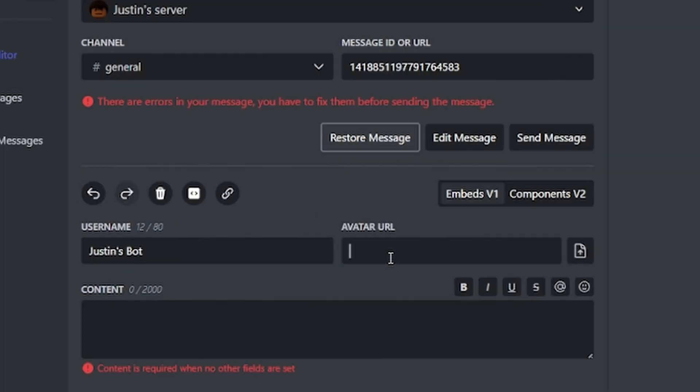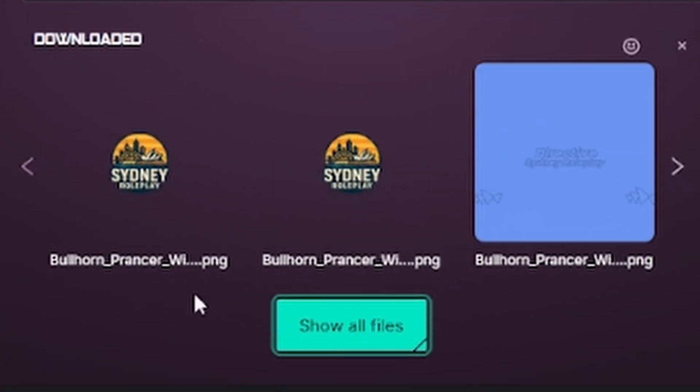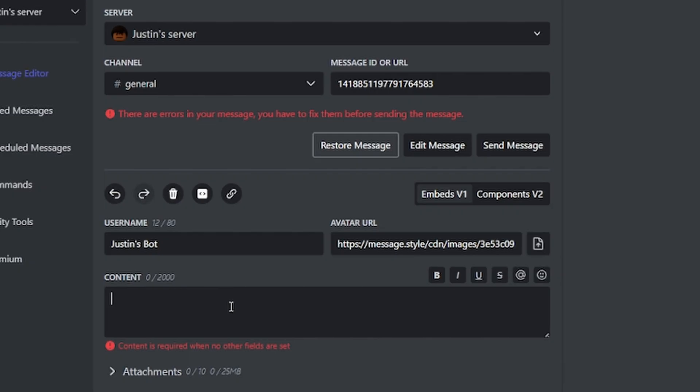By the way, if you don't have a URL for your image, you can just click upload and then you can upload any of your files. Okay, so I've got the username and avatar URL in the bot.